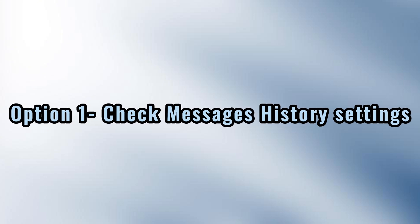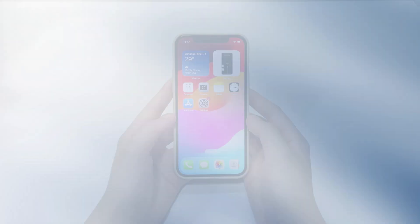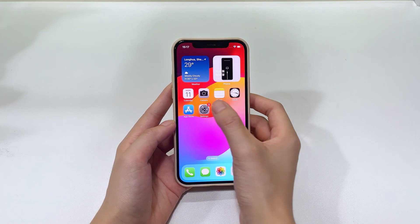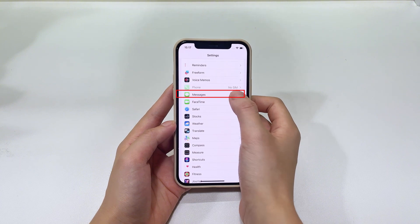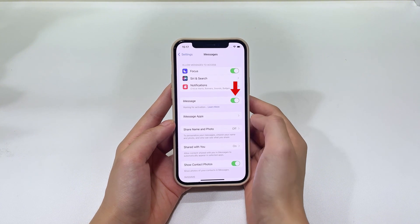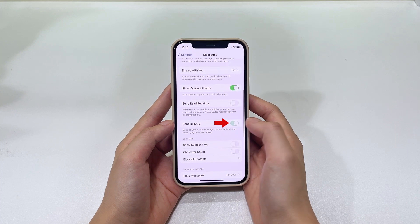The first method to fix when all of your text messages have disappeared in Messages on your iPhone is to check the messages history settings. Open the Settings app on your iPhone home screen, scroll down and tap Messages. Turn on the toggle next to iMessage, followed by Send as Messages. This reactivates the Messages app and may potentially fix messages' disappearance.